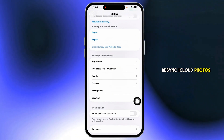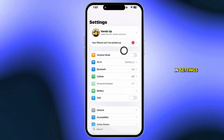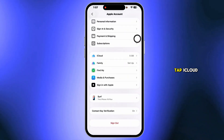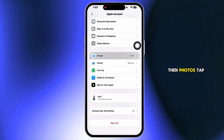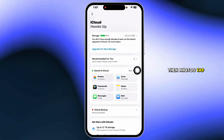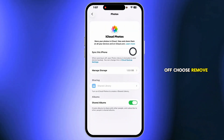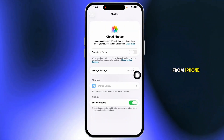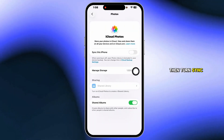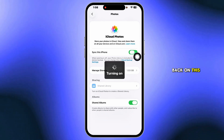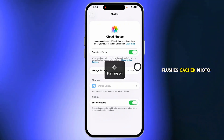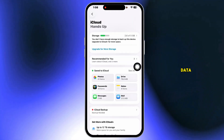Resync iCloud Photos. In Settings, tap your name, tap iCloud, then Photos. Tap Sync Now, turn Sync Off, choose Remove from iPhone, then turn Sync Back On. This flushes cached photo data.